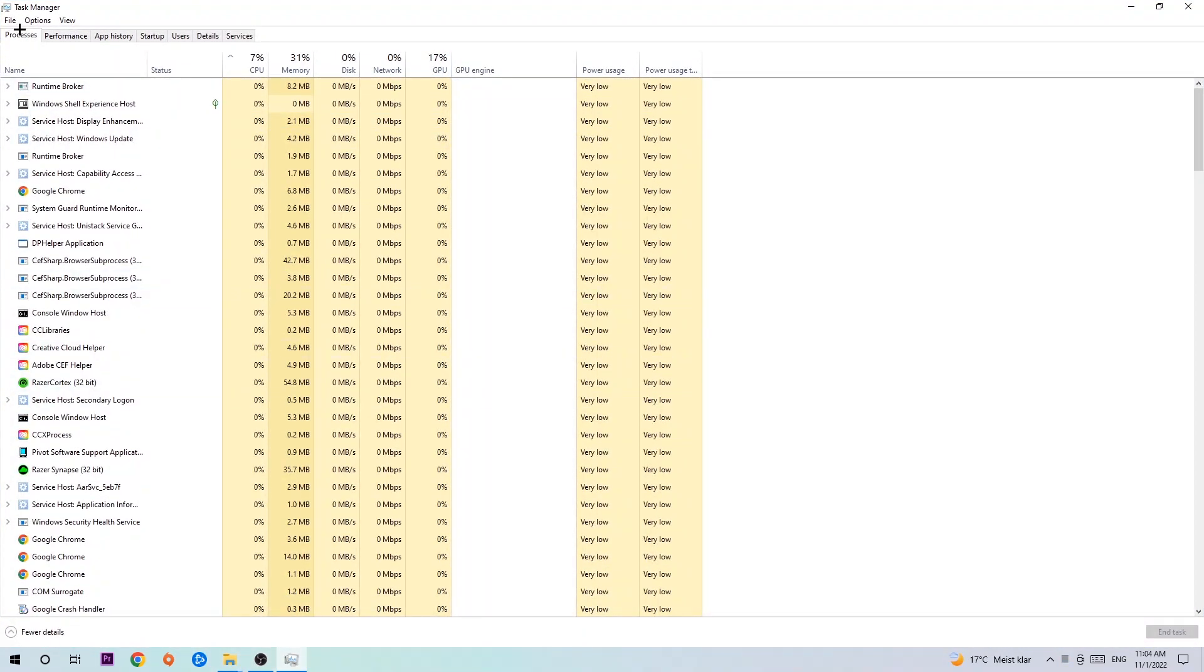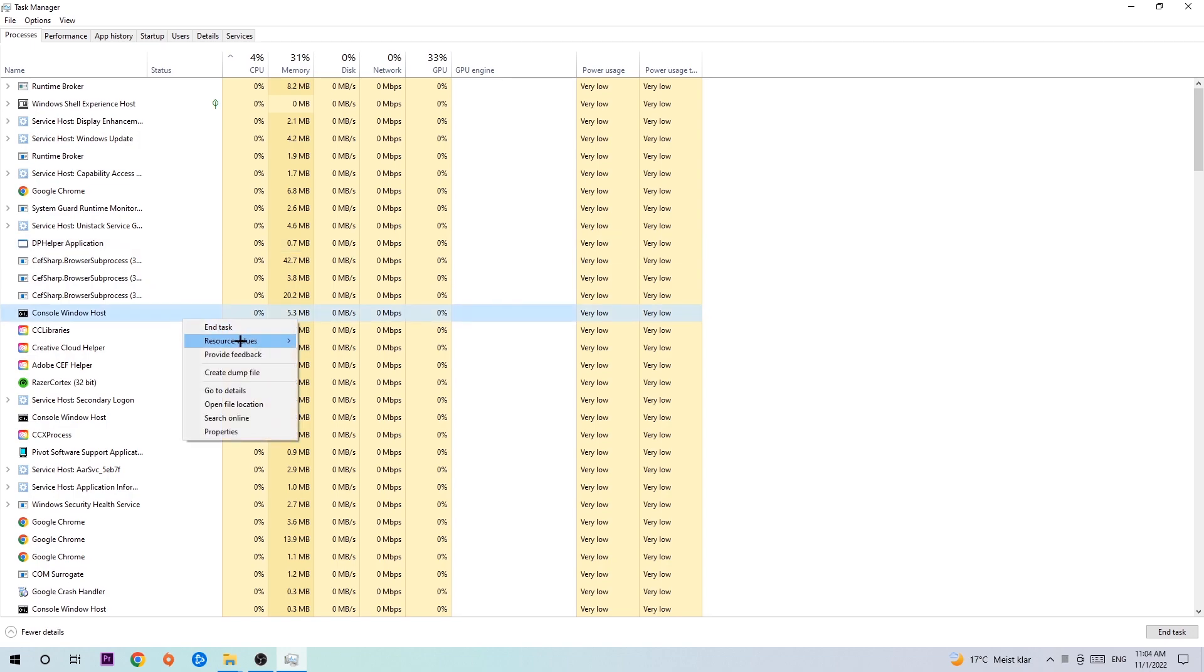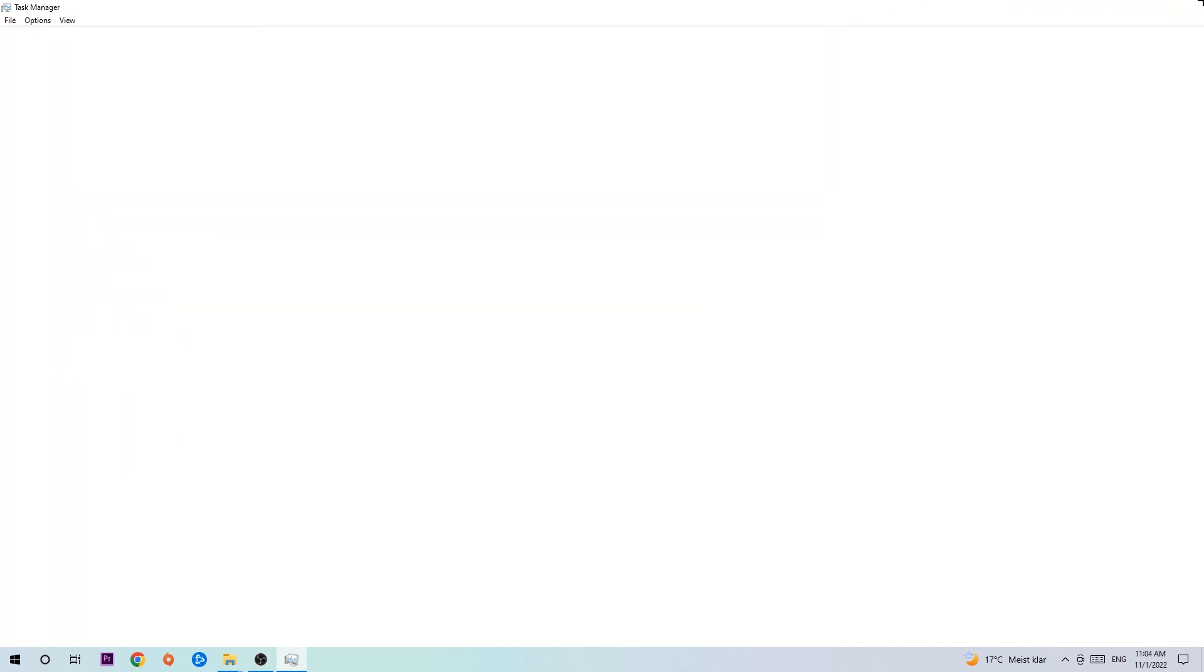Once you click processes, I want you to click one of those random processes, doesn't really matter which one. Search for your game by using your keyboard. If nothing pops up, it's good. If something pops up, simply right-click and hit end task. Once you're finished with that, close the Task Manager.